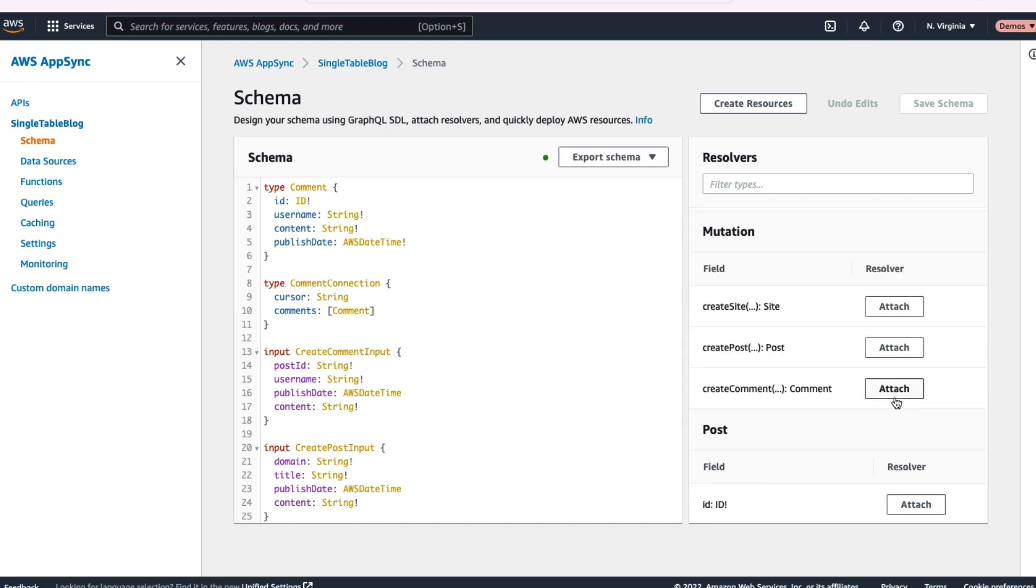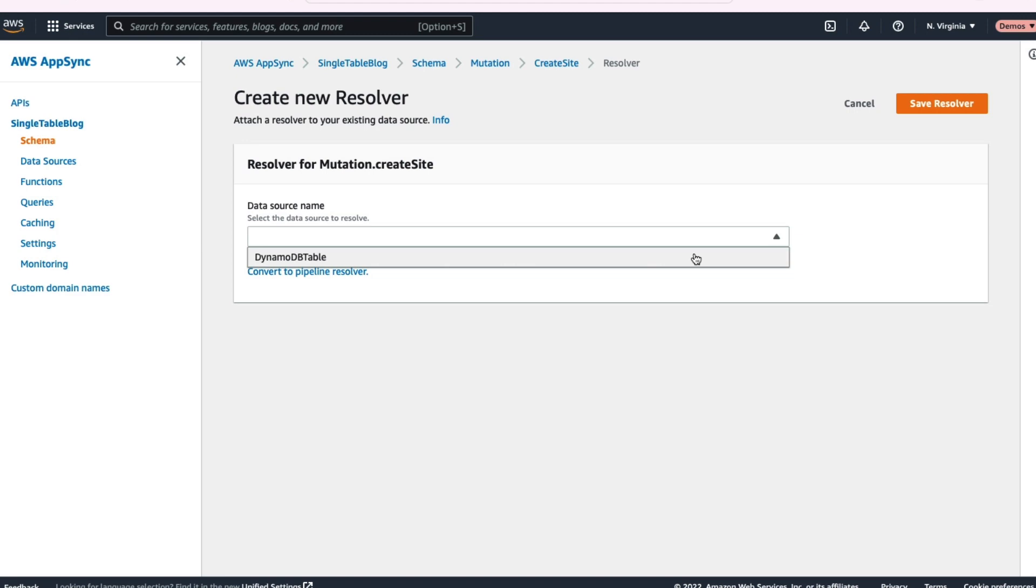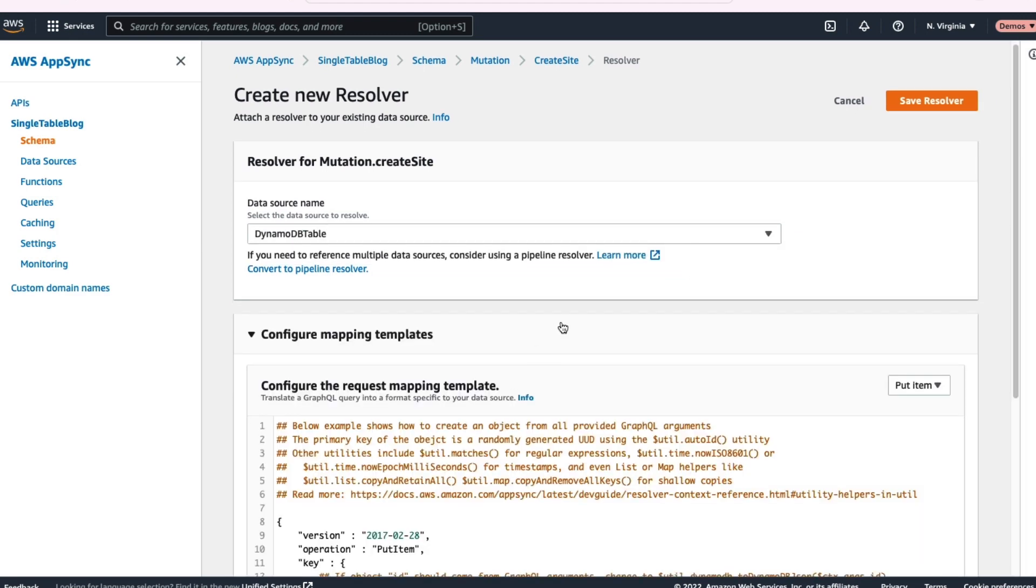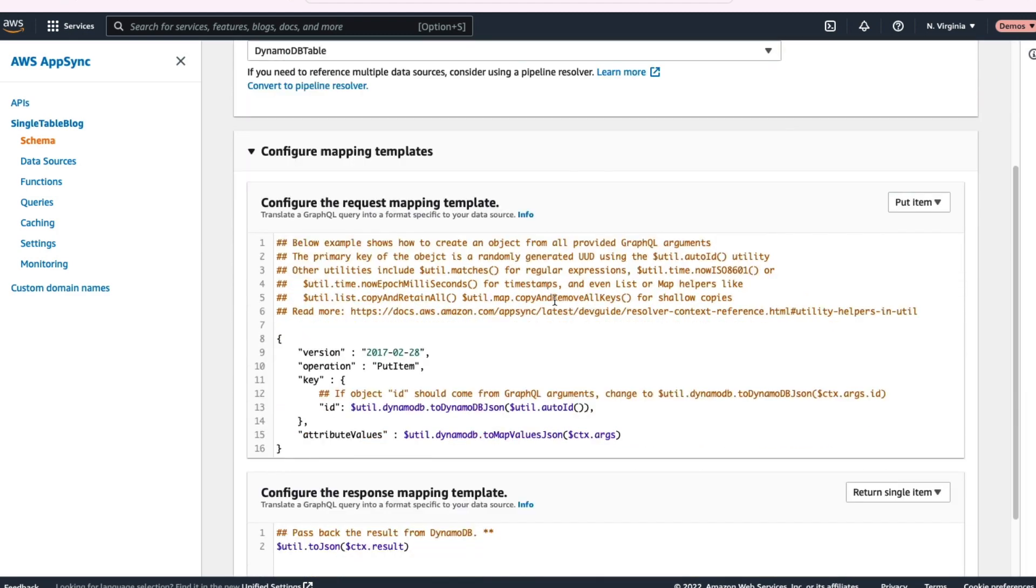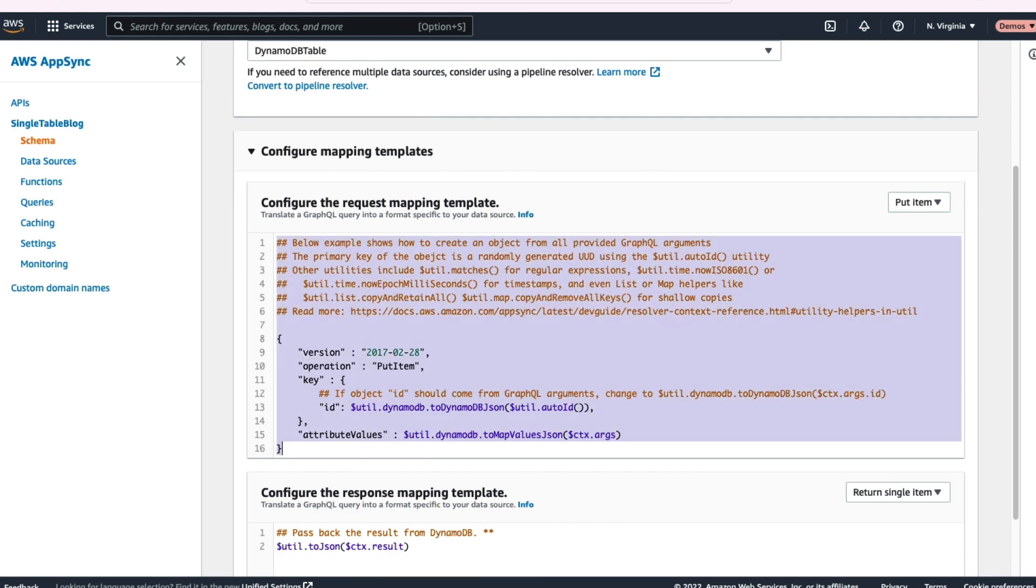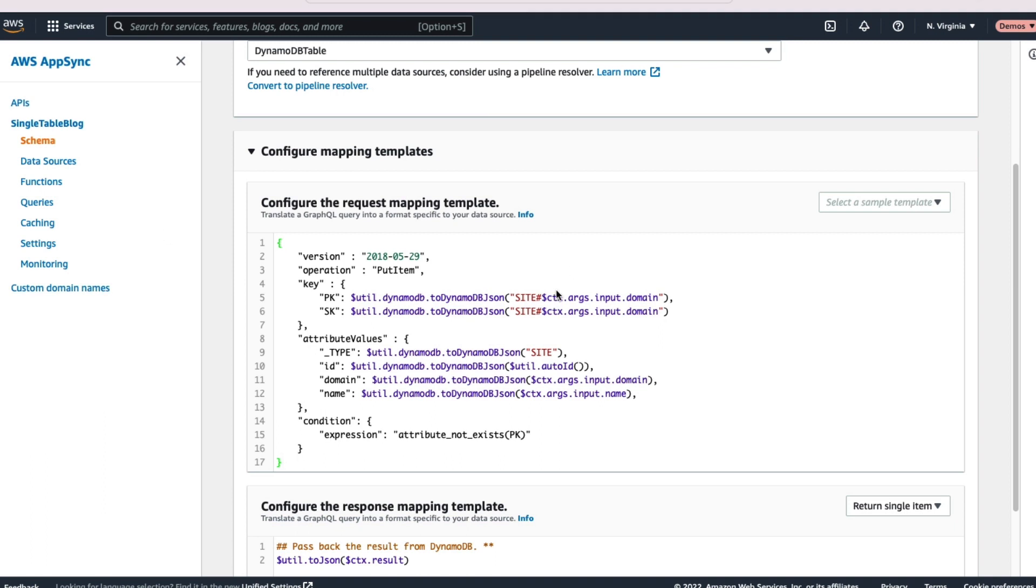I'm going to scroll down to the mutation resolver and do that create site, sort of the top level resolver in my application. I'll configure a data source and because I'm going directly to a DynamoDB table, I'll use what's called VTL templates. So this is a templating language to interact directly with my DynamoDB table. If you don't like VTL, you can use a Lambda function directly instead and work with your DynamoDB table that way.